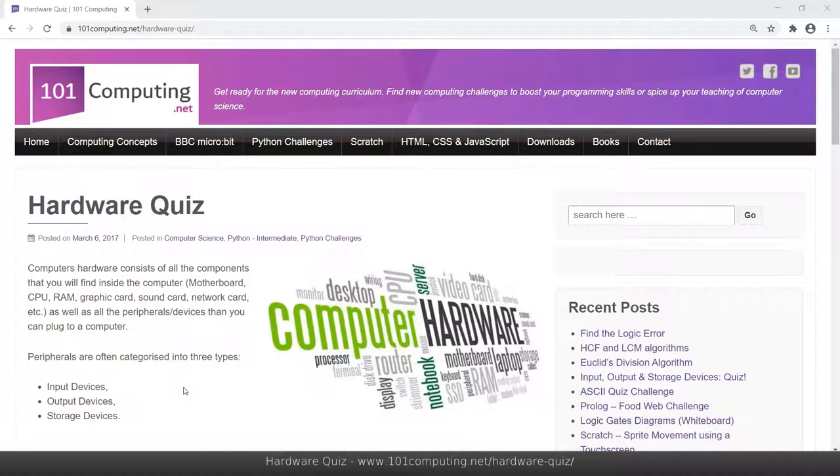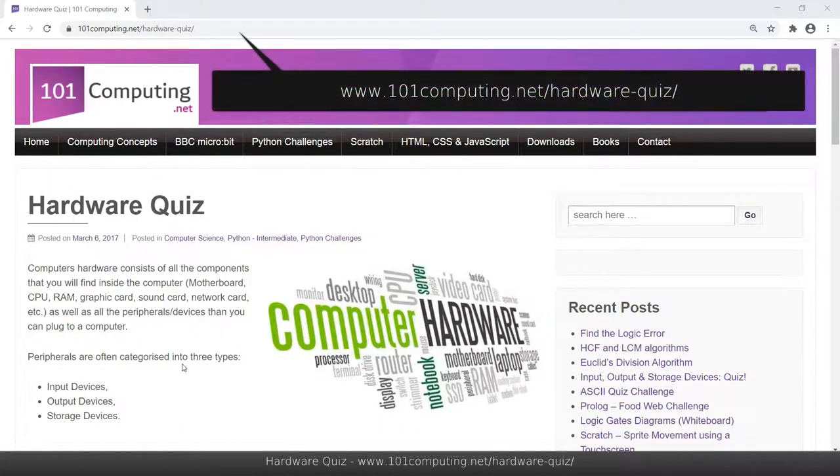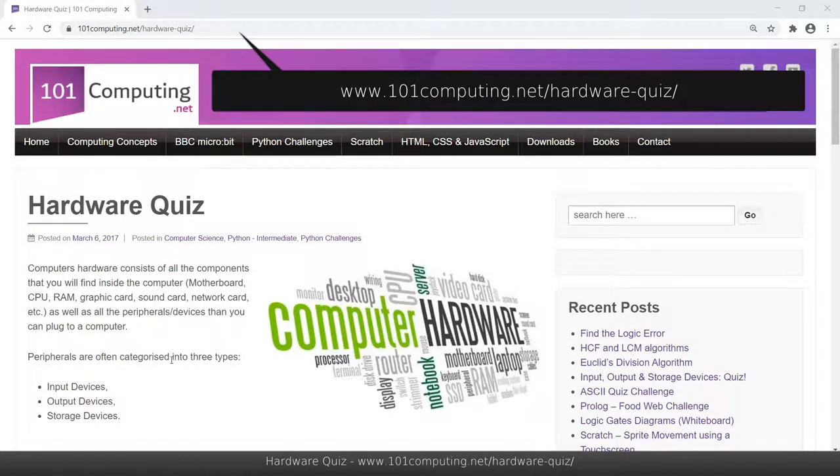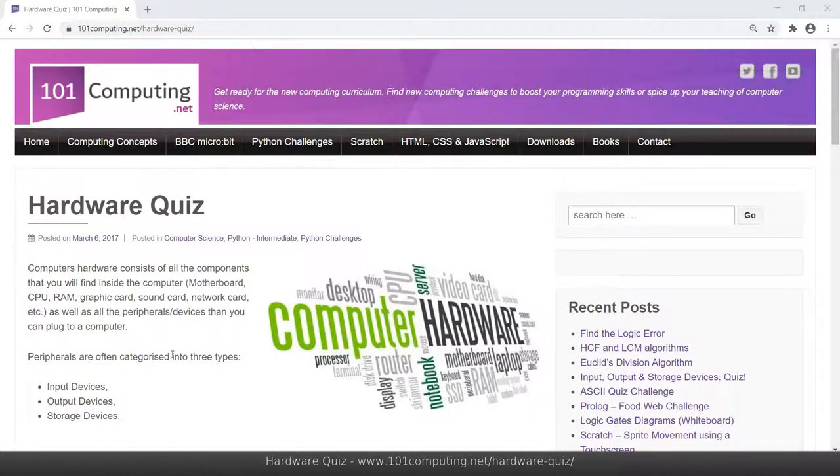Welcome to this challenge called Hardware Quiz, where we're going to try to create a quiz in Python based on input, output and storage devices.